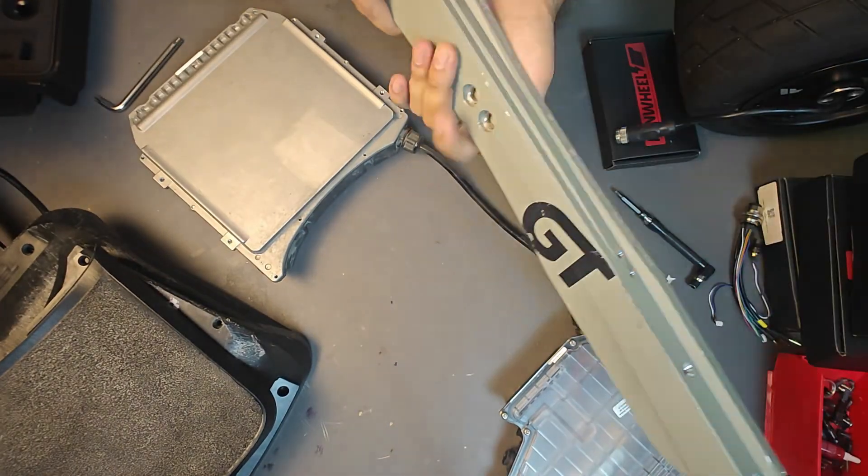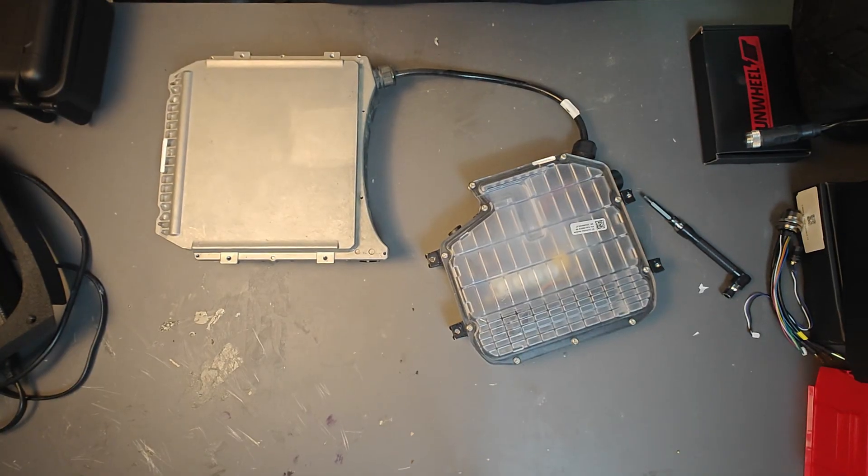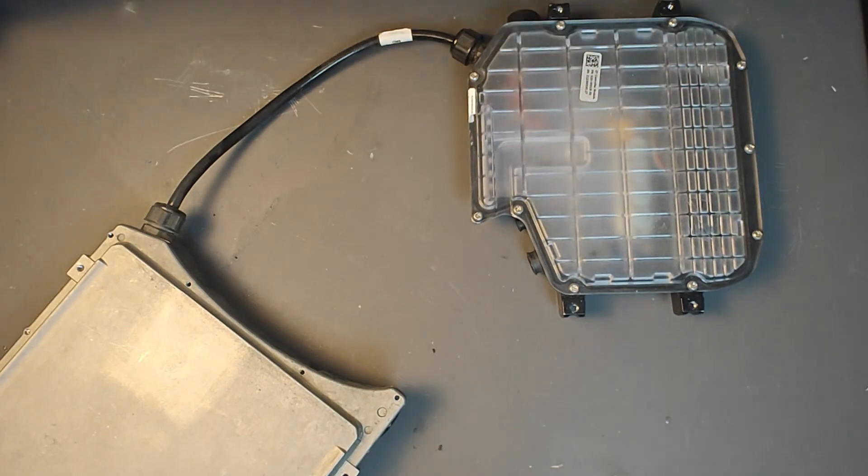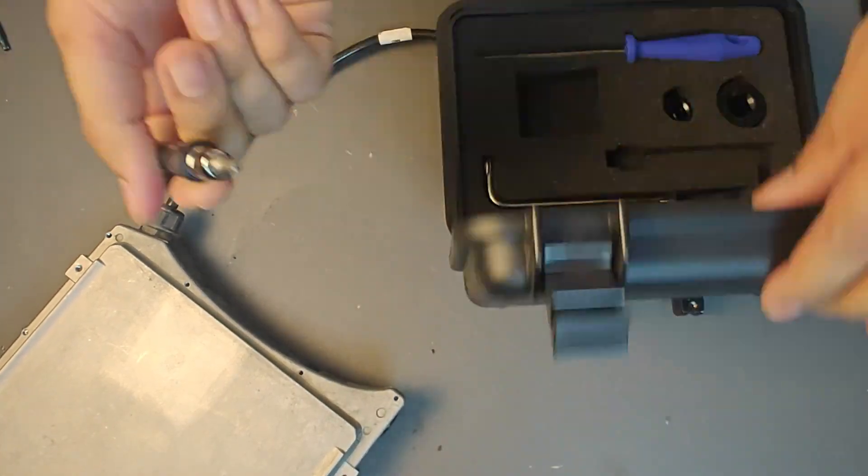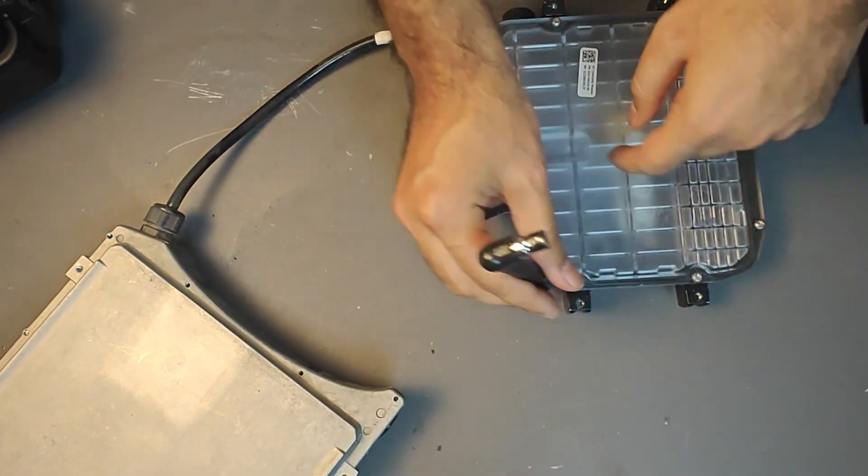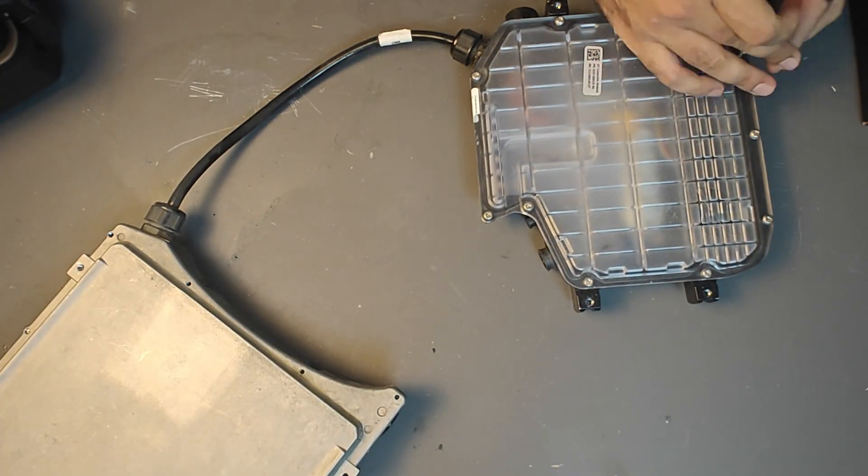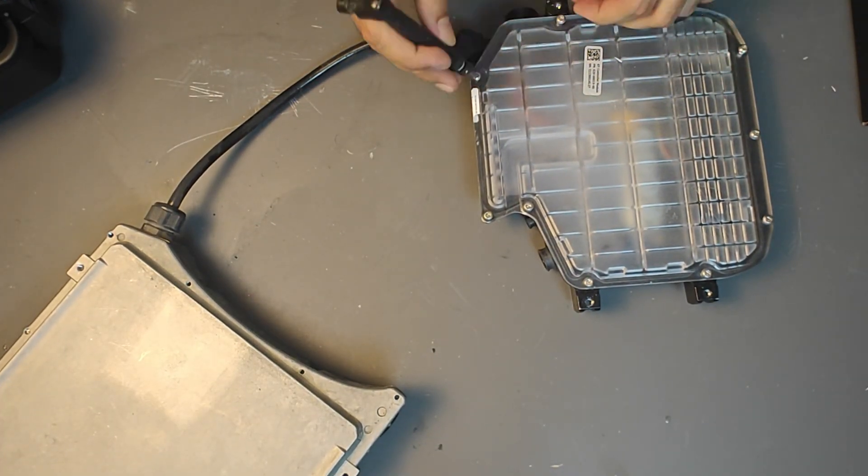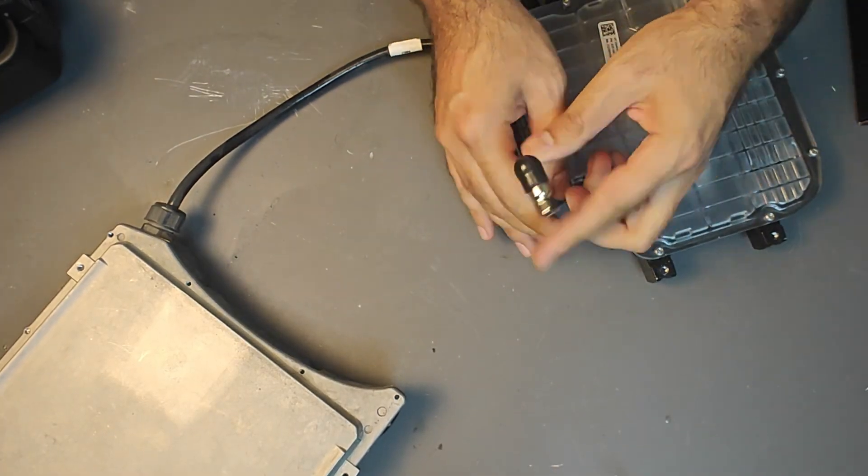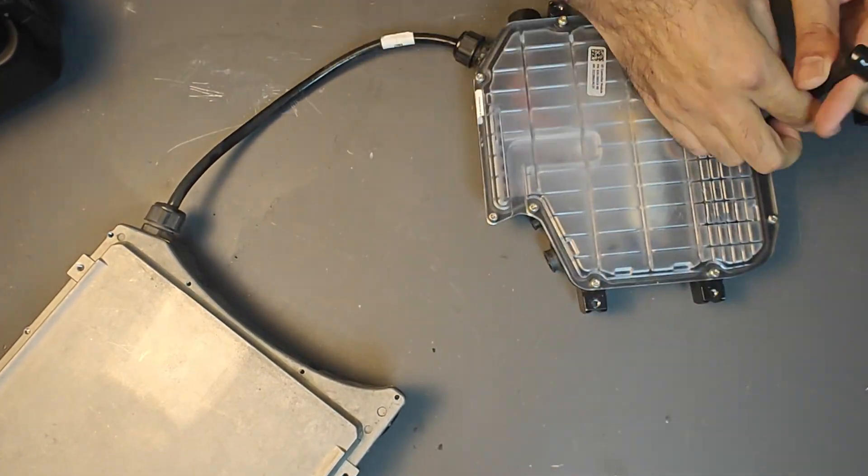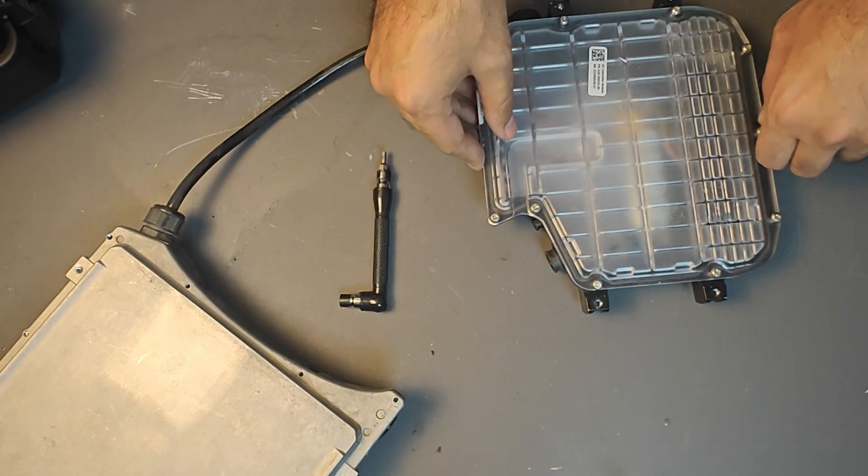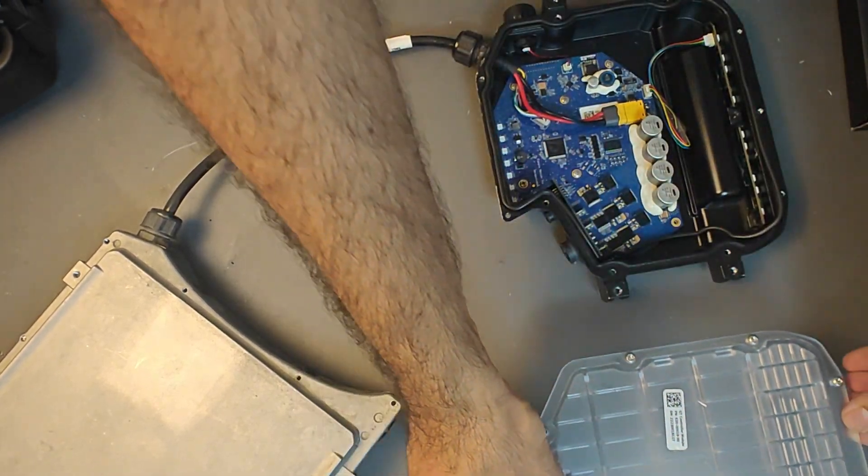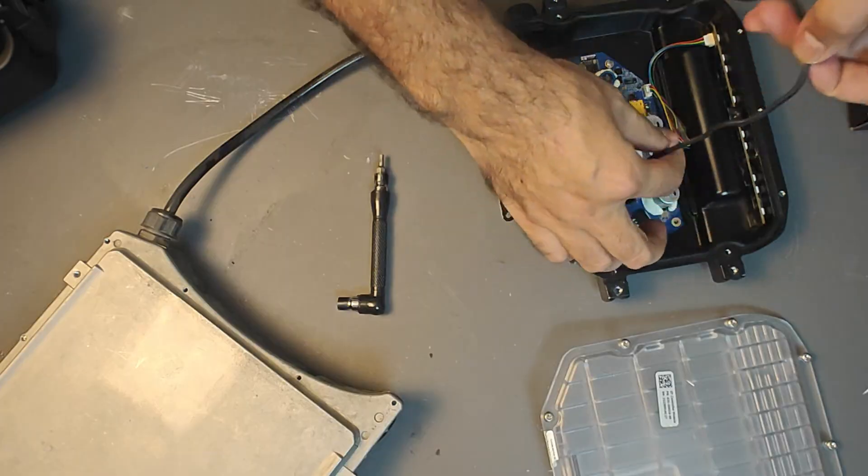First we'll open the front box. Future Motion uses a T20 security bit for this part, not the normal T25 that they use on the bumpers and the fenders on the outside. So we have that special bit also included. So you can change the bit and with the security bit let's open the front controller box.